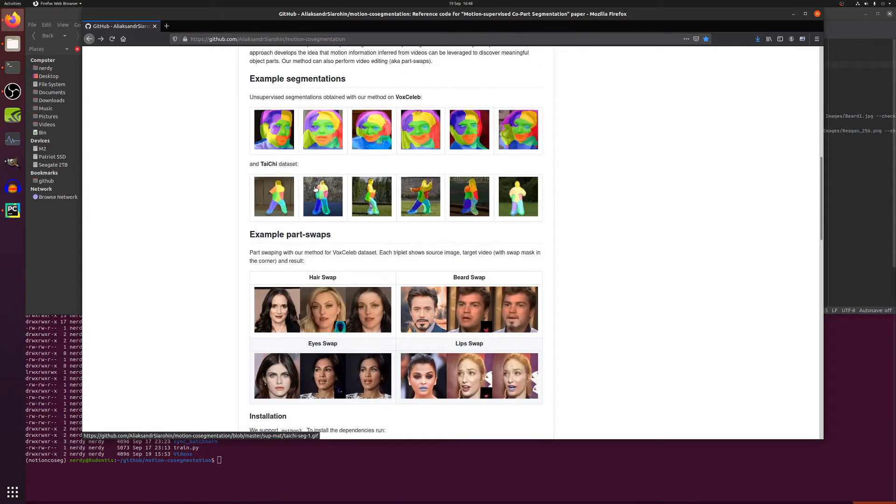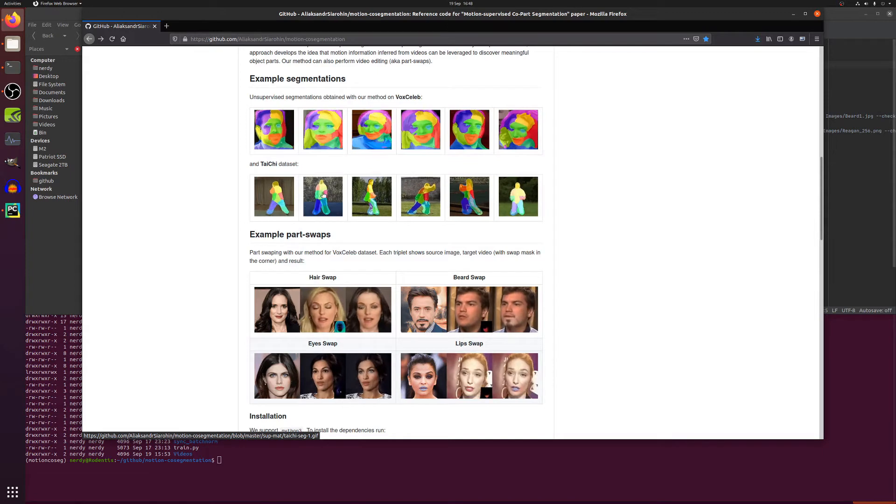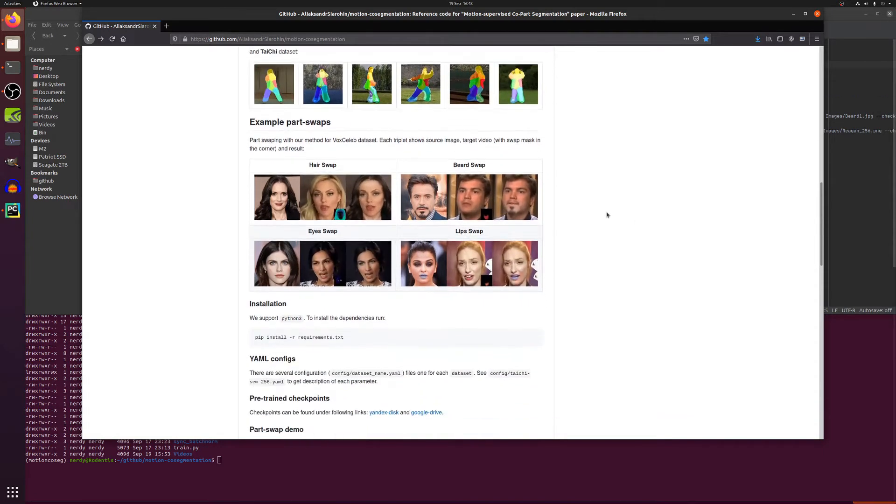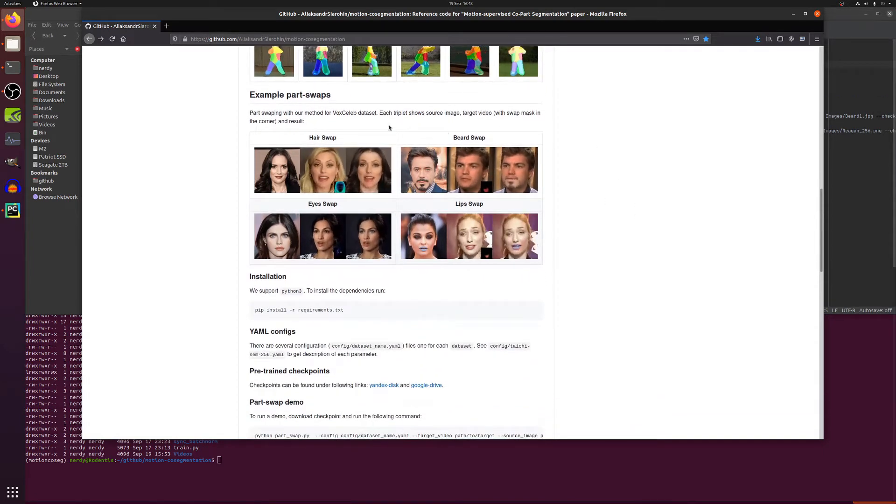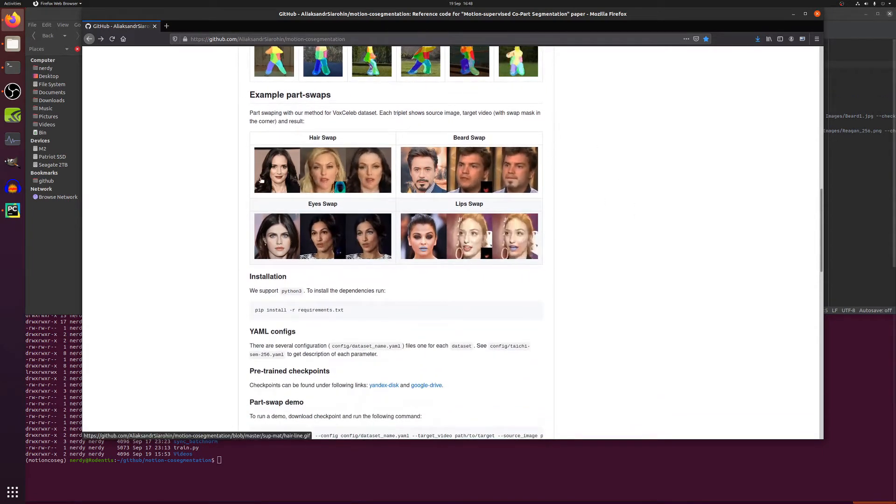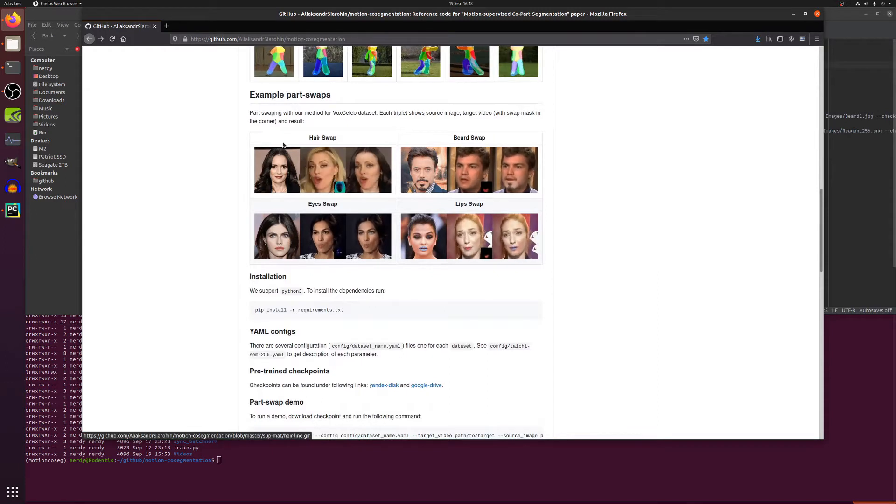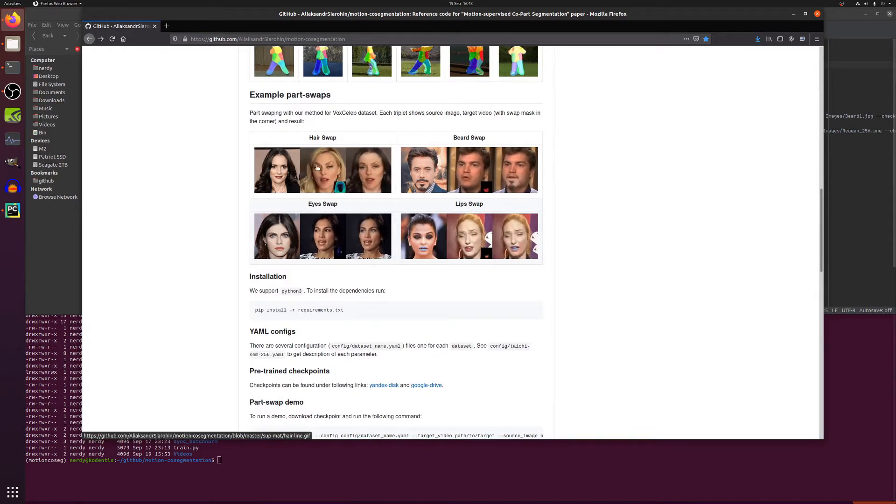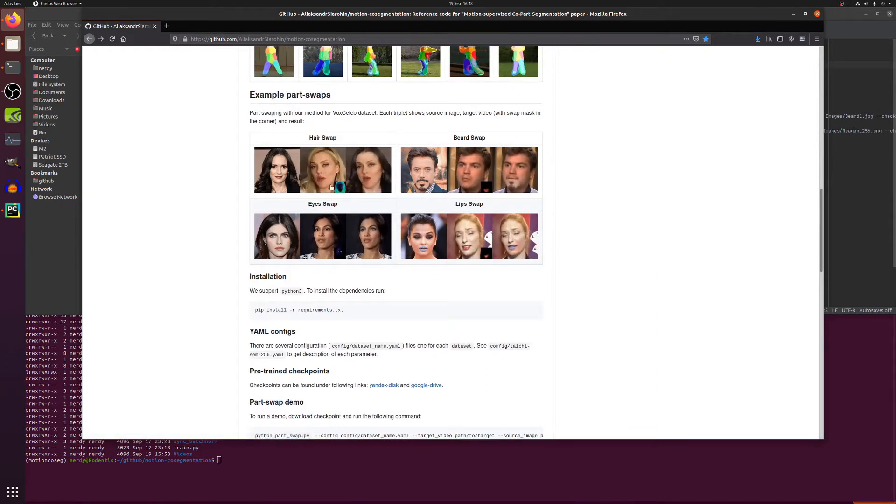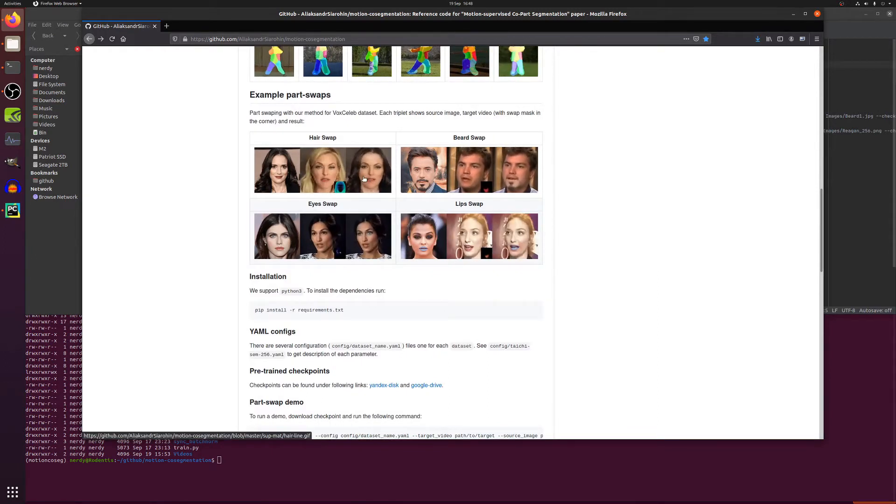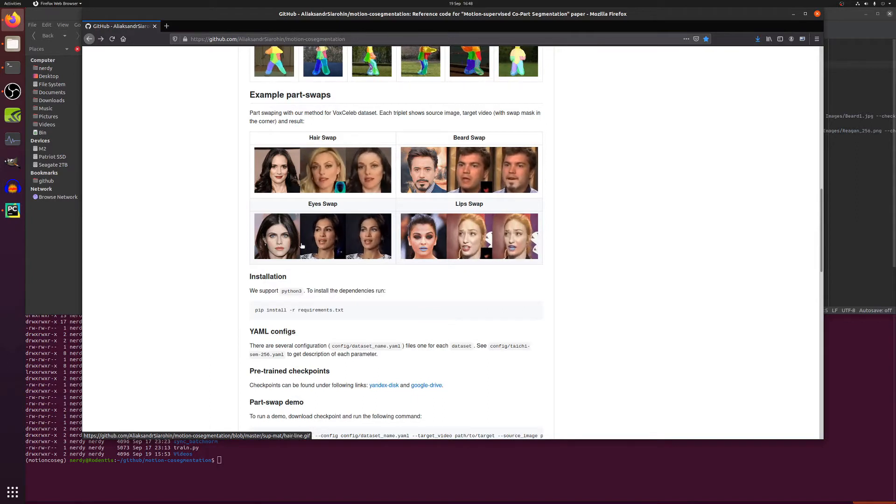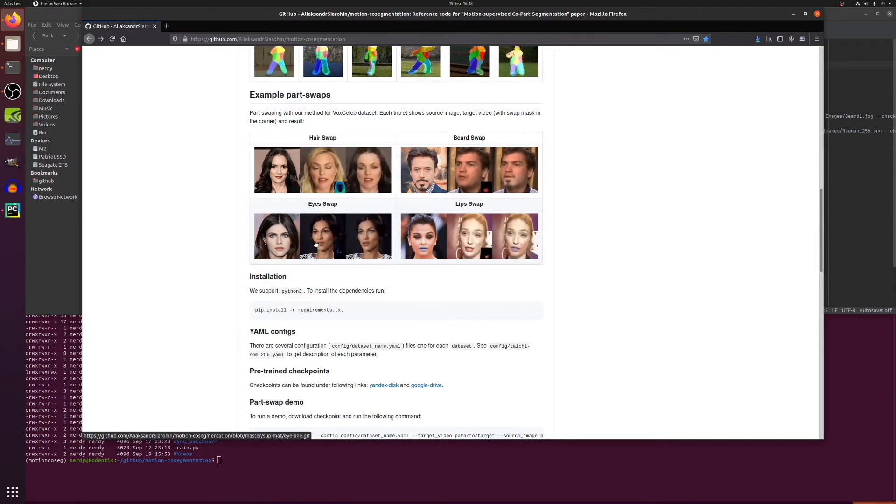Sort of split the left leg and right leg and arms and head and things. So this allows you to do part swaps. If you've got an image with dark hair and a video with lighter hair, you can change that lighter hair into darker hair, or you can put a beard on somebody, or you can swap the eye color or just the lips.